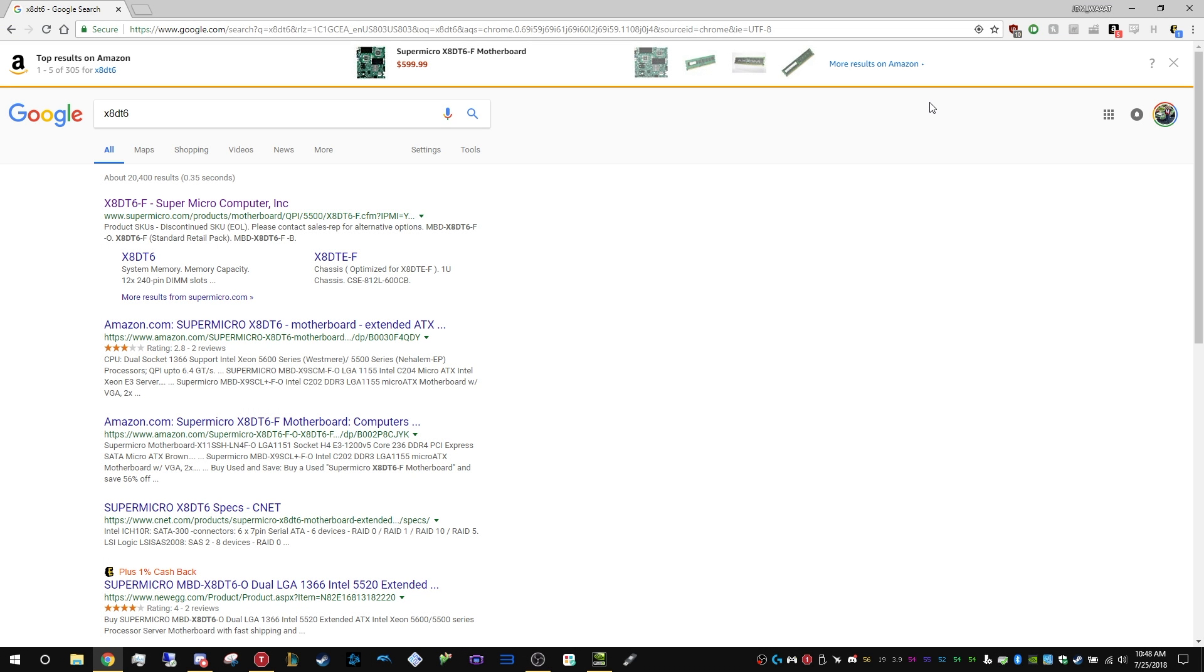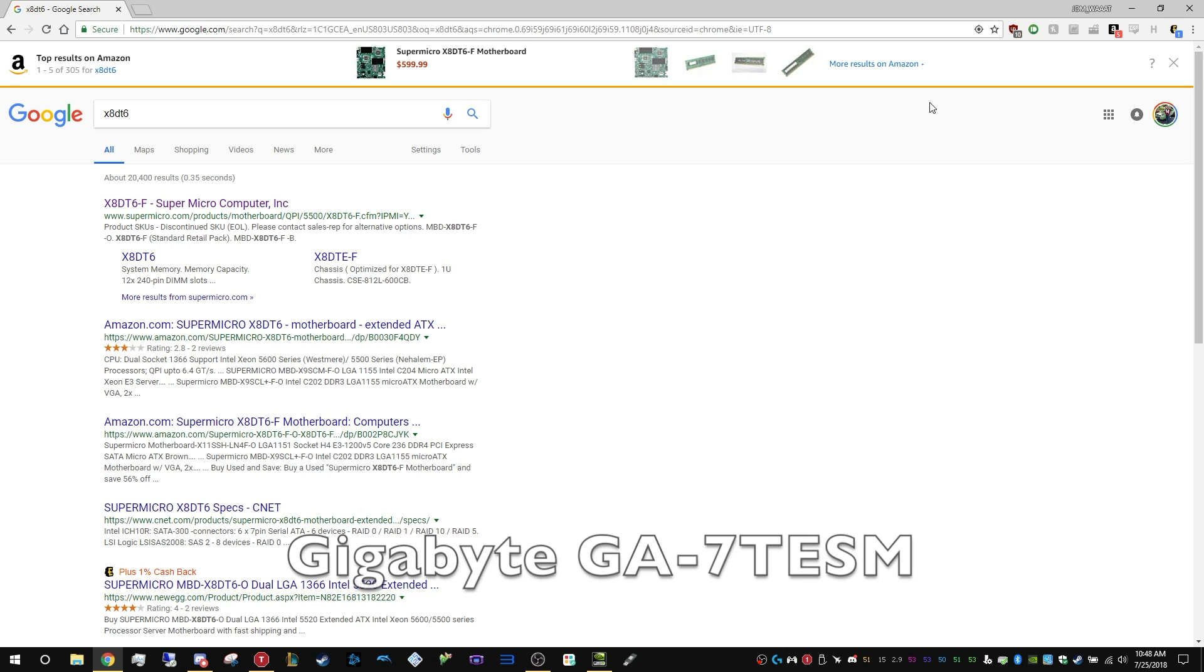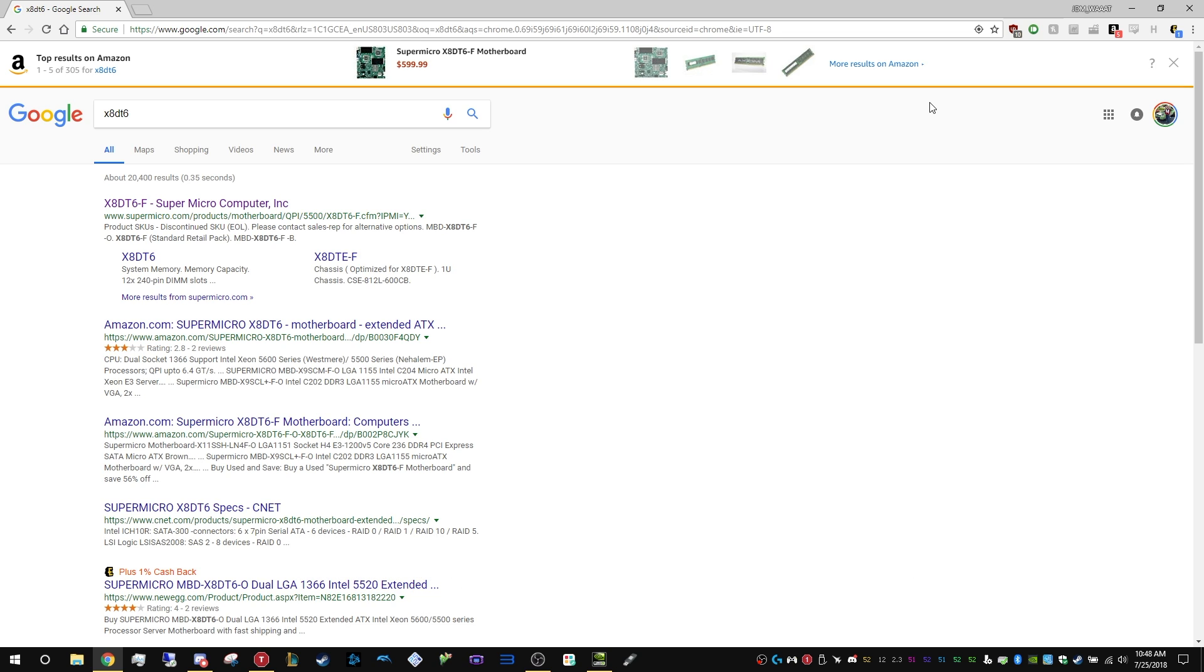Hey everyone, I'm going to show you how to flash the onboard SAS for the X8DT6-F and also the Gigabyte board. I forget the exact model number, but this will apply to, I would say, 99% of the onboard SAS 2 adapters that use the LSI SAS 2008 controller.